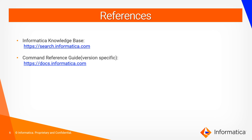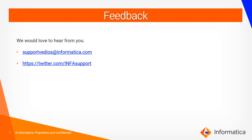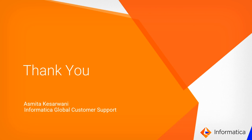You can refer to our knowledge base articles in case you face any issues while doing the same. You can also refer to our command reference guide. We would love to hear from you. You can write to us on supportvideos@informatica.com or tweet us on InfoSupport. Thank you so much for your time.